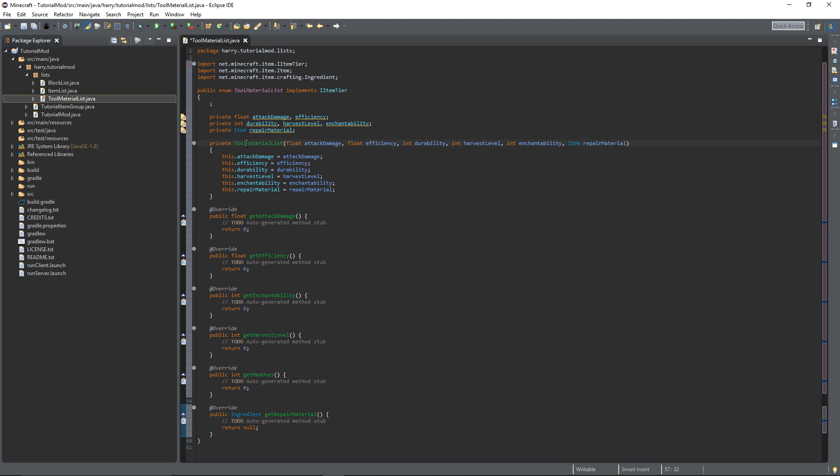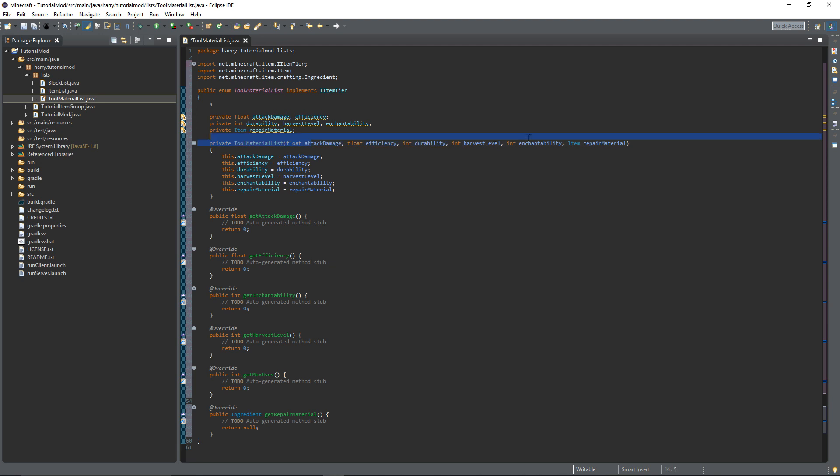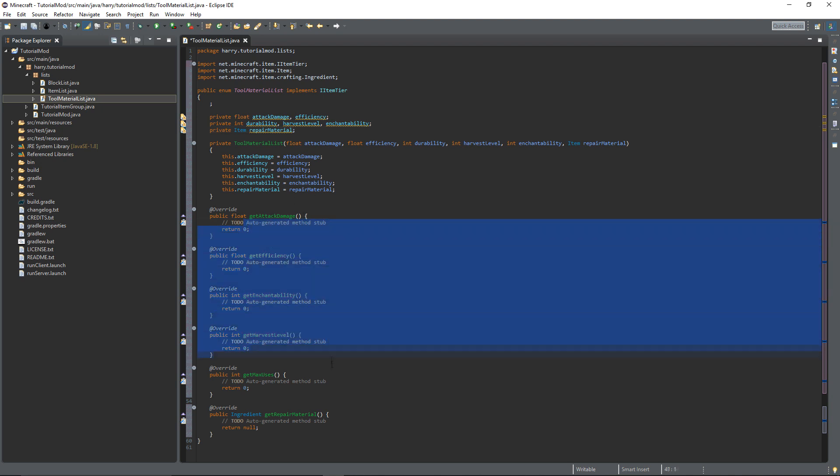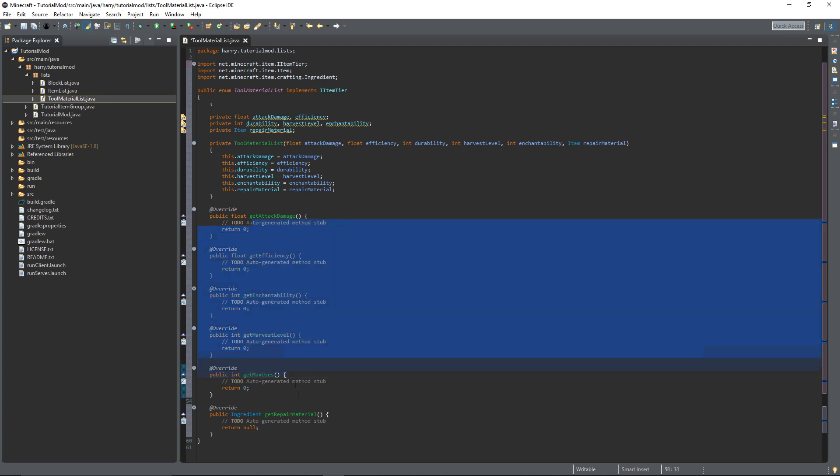We have getter functions for all the things we just had. So basically this constructor, we declare this constructor up here where we declare a tool material. It takes in all those parameters. Sets these variables equal to those parameters. And then it tells all of these getter functions what those variables are.